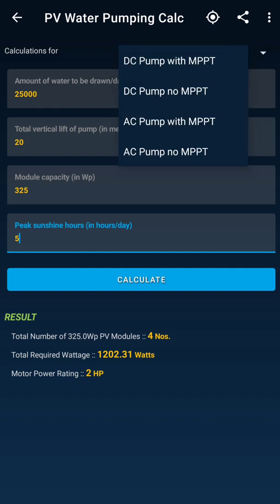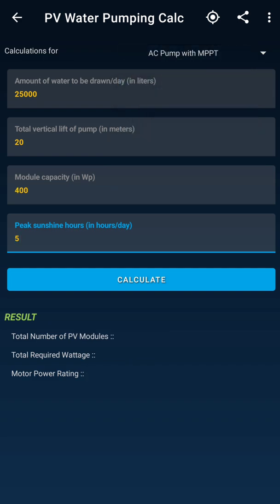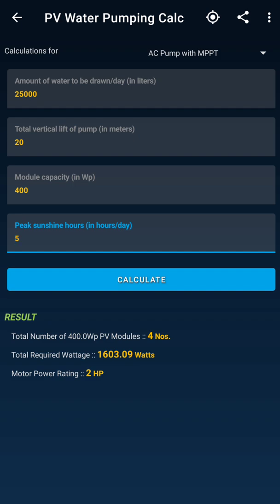Just in case you use an AC pump with an MPPT, I select AC pump with MPPT — the configuration remains the same — and hit Calculate. The total required wattage has increased. In a pure DC system there are fewer losses, but if you are running a DC-to-AC device, the inverter conversion introduces additional losses, which increases the wattage requirement.